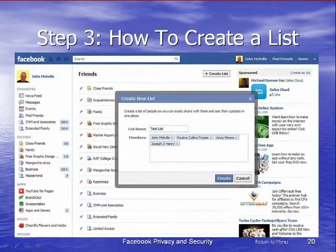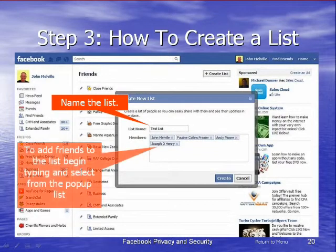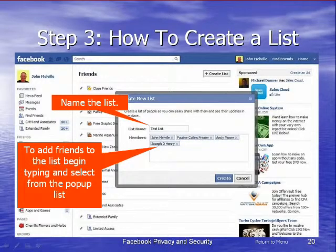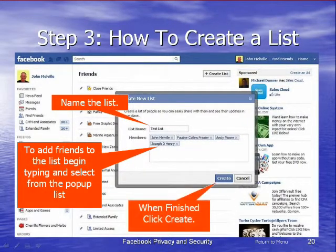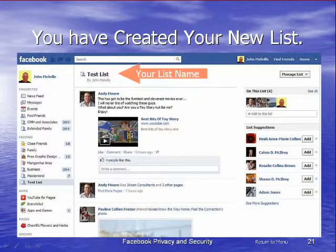You'll get a little dialog box where you decide what to call the list. In this case I've called it 'Test List'. Then you begin to enter the friends you want on that particular list. Just simply begin typing their names, and if they have a Facebook account and are friends of yours, their full name will appear from a drop-down list. Click on that and it will enter them as members of your list.